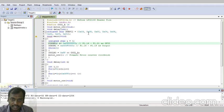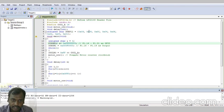So here we have mentioned step values: 0x09, 0x08, 0x0C, 0x04, 0x06, 0x02, 0x03, 0x01. So these are the steps.